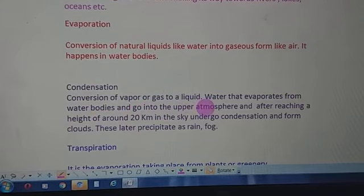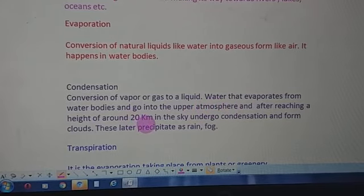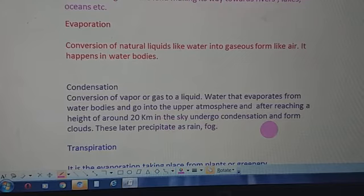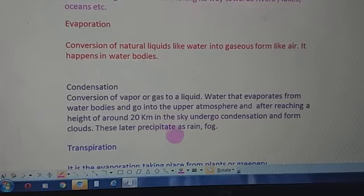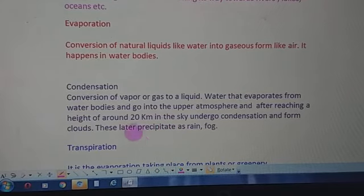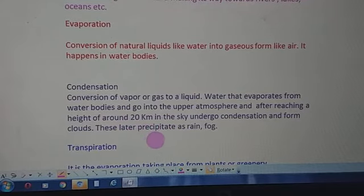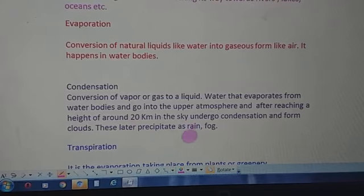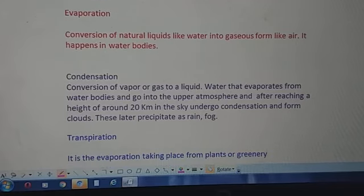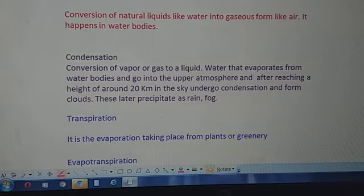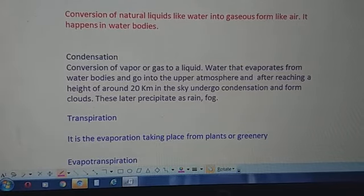Condensation means the conversion of vapor or gas into liquid water. Water that evaporates from water bodies rises into the upper atmosphere, and after reaching a certain height of around 20 km in the sky, it undergoes condensation and forms clouds. These clouds then precipitate as rain, fog, snow, or hail.